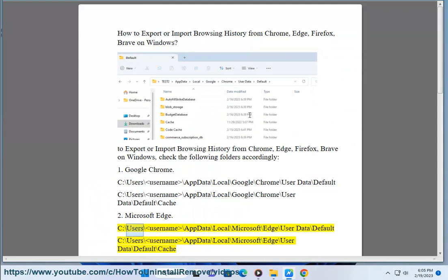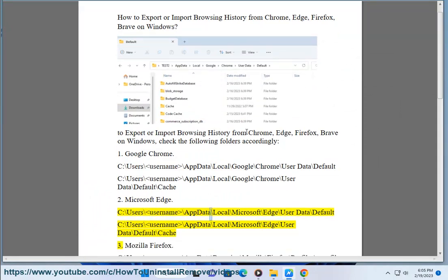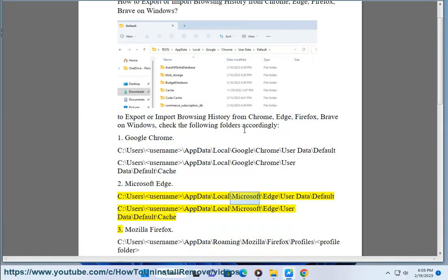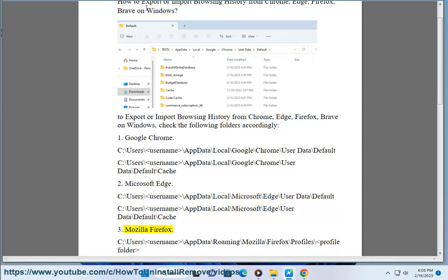C:\Users\Username\AppData\Local\Microsoft\Edge\User Data\Default and C:\Users\Username\AppData\Local\Microsoft\Edge\User Data\Default\Cache. 3. Mozilla Firefox: